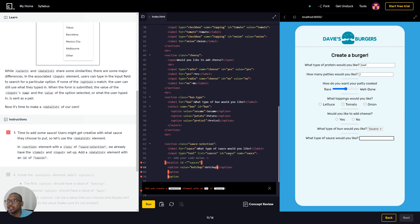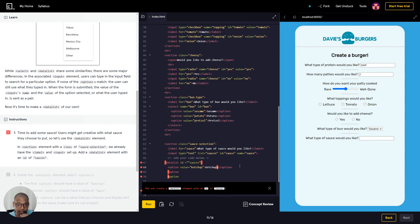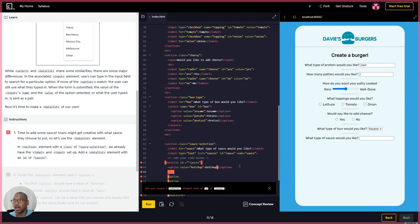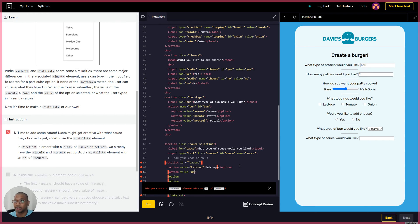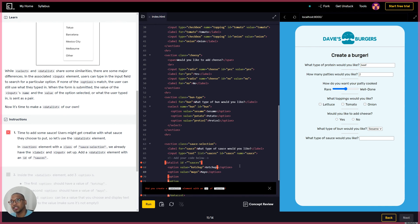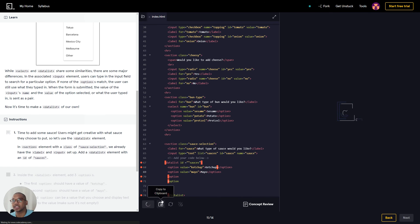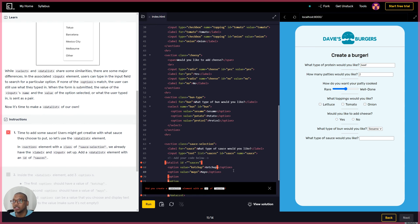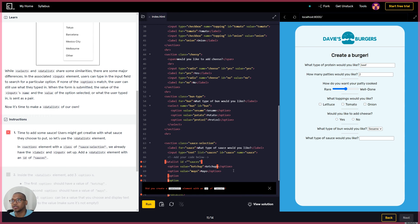Okay cool, so basically what type of sauce would you like, and then it will have the option ketchup here. Did you create a - okay, let's go next with another value. Let's do option value equals, this one will be mayo. And then we do it again here, close that, and then we put mayo. Let's run that again just to double check.